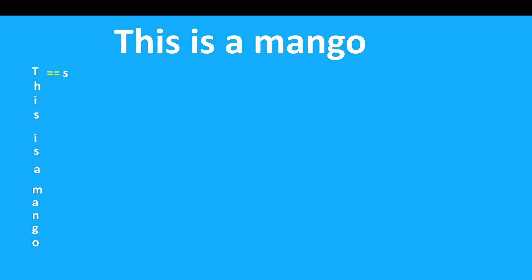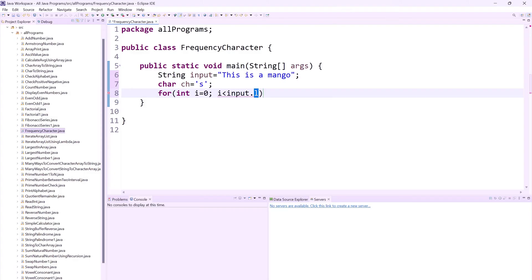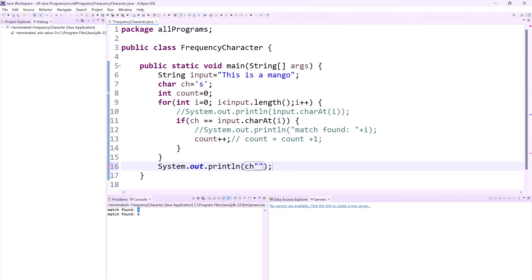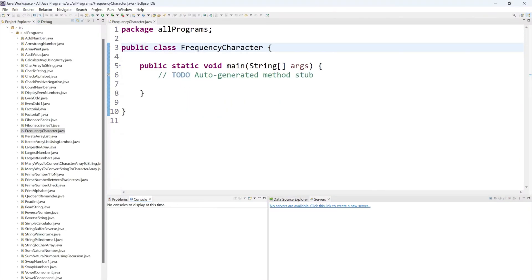Hello everyone, in today's video we are going to learn how to find the frequency of a character in a string. That means if you have a string and that value is here, this is a mango, and in that string we have to find how many times s is repeated.